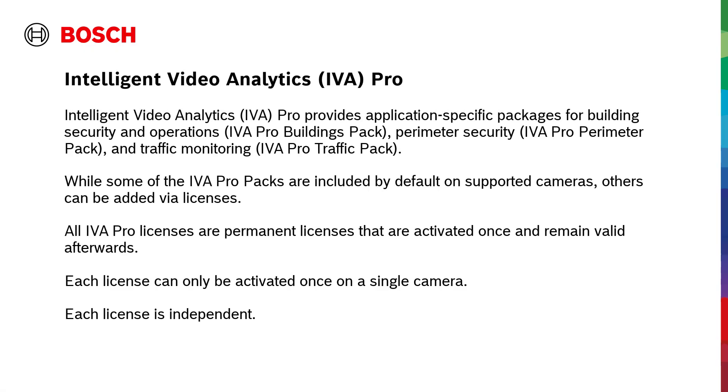Intelligent Video Analytics IVA Pro provides application-specific packages for building security and operations: IVA Pro Buildings Pack, Perimeter Security IVA Pro Perimeter Pack, and Traffic Monitoring IVA Pro Traffic Pack.